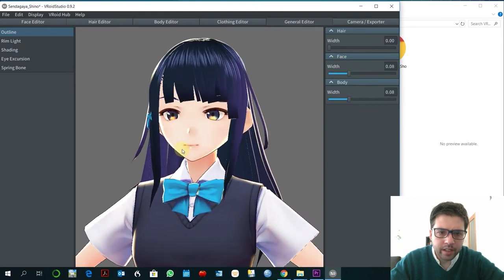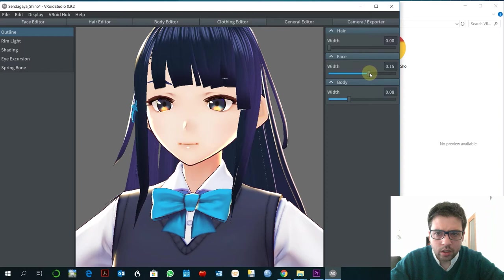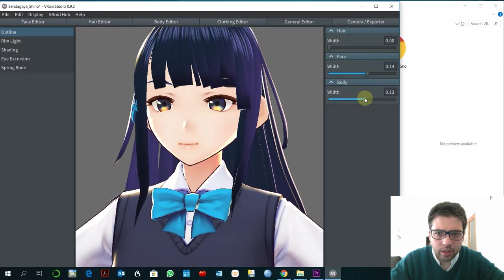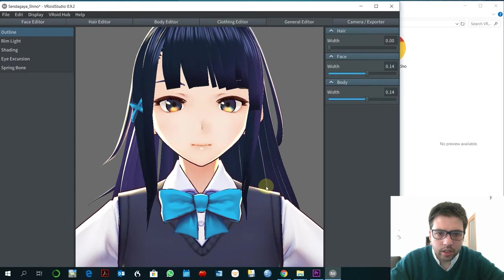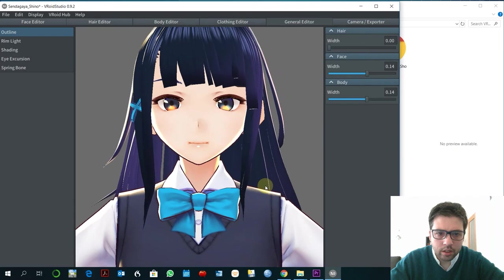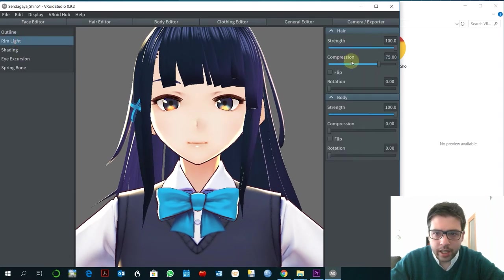And I'll modify slightly the outline to do a little more cartoonistic. That's nice, I think. Ring light. I'm going to get rid of that.